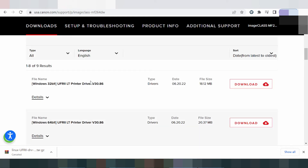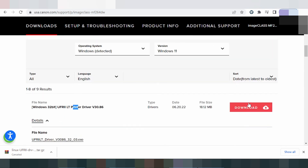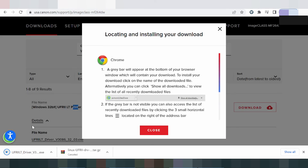Here is the printer driver. Look at the file size and then click here to download. This will automatically download the Windows 11 printer driver. If you need to install the driver, you can download it to your laptop or PC.